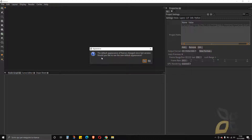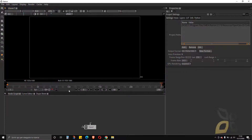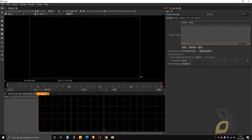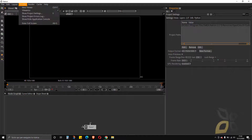This is the interface, which is similar to other software of this type. I have a screen where I'll work with my footage, a timeline at the bottom, and different editors and panels I can use. There's a toolbar on the left and drop-down menus at the top.